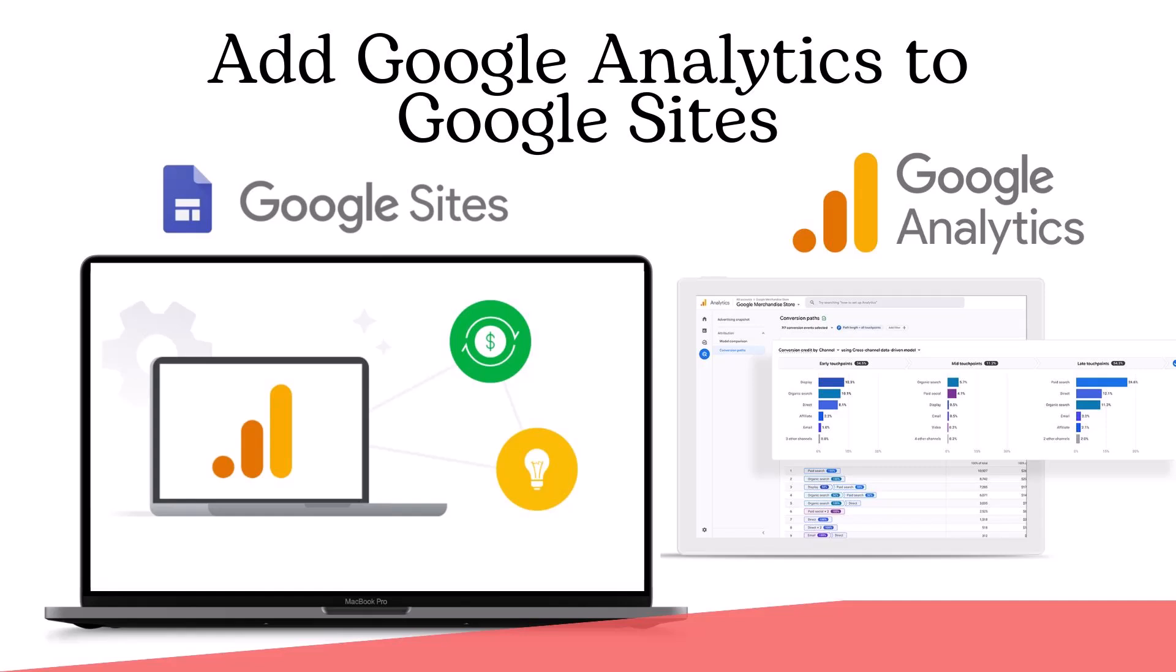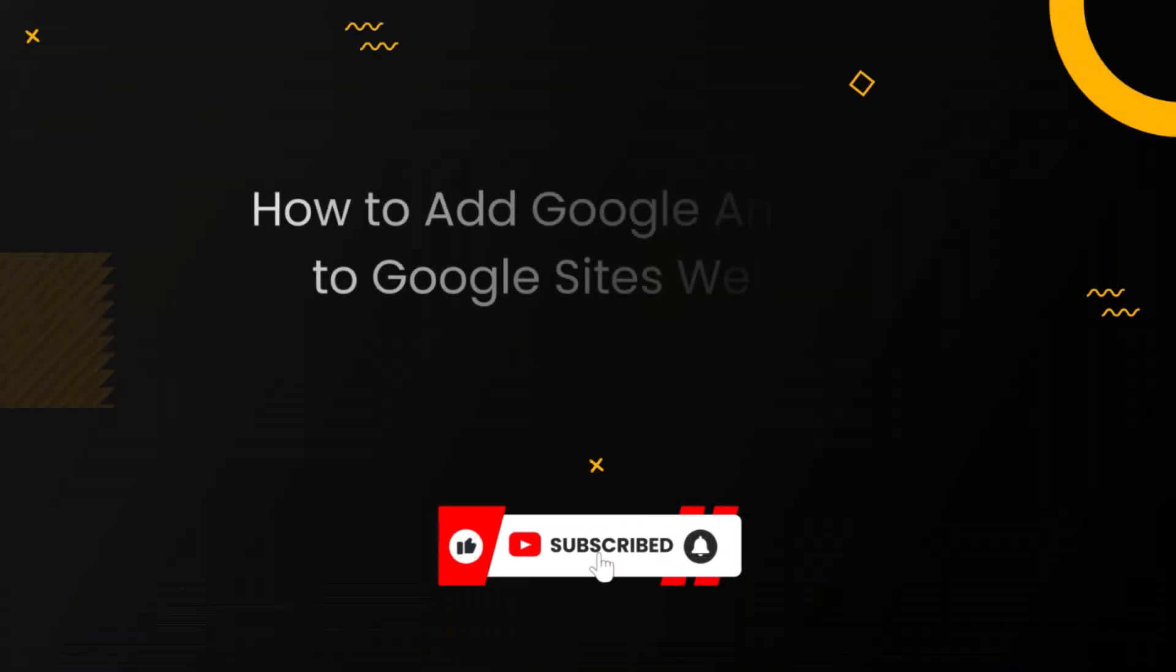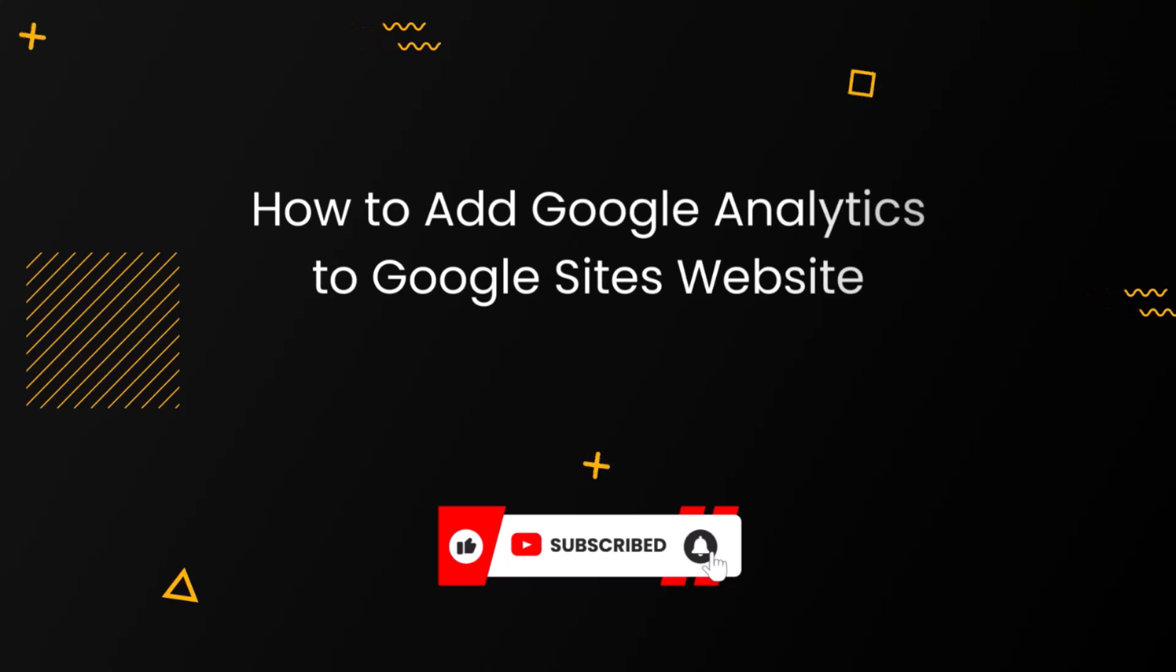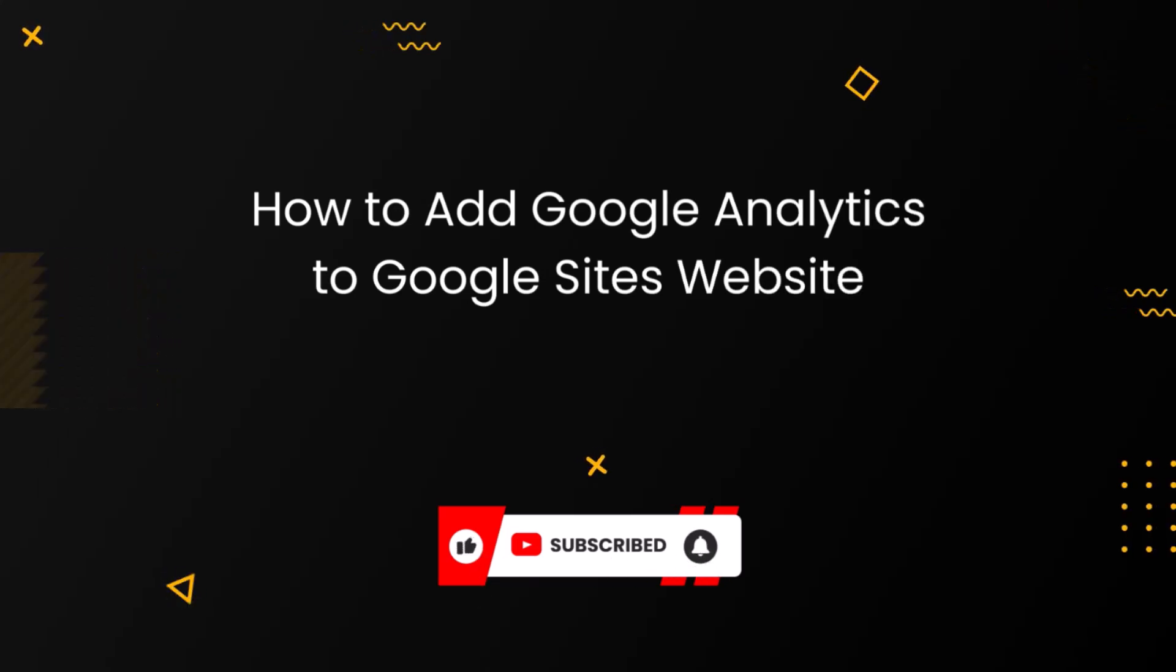If you are looking to track your website performance and gain valuable insight into your visitor's behavior, you are in the right place. In today's tutorial, I'm going to show you how to add Google Analytics to your Google Sites website. This powerful tool will help you understand your audience better and make data-driven decisions to improve your site. So let's get started.